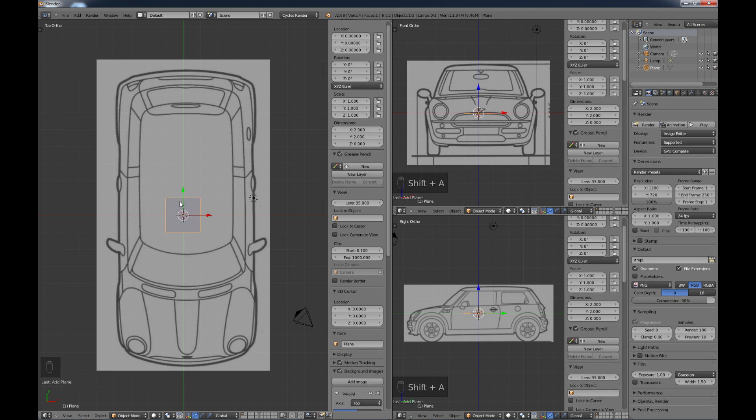So that's why we have the 3D cursor in the center there. We want to make sure that this is centered. Now something to keep in mind when you work with this plane is you do not ever, ever, ever want to move it. You can scale it, but never move it or else you just change your complete off center.